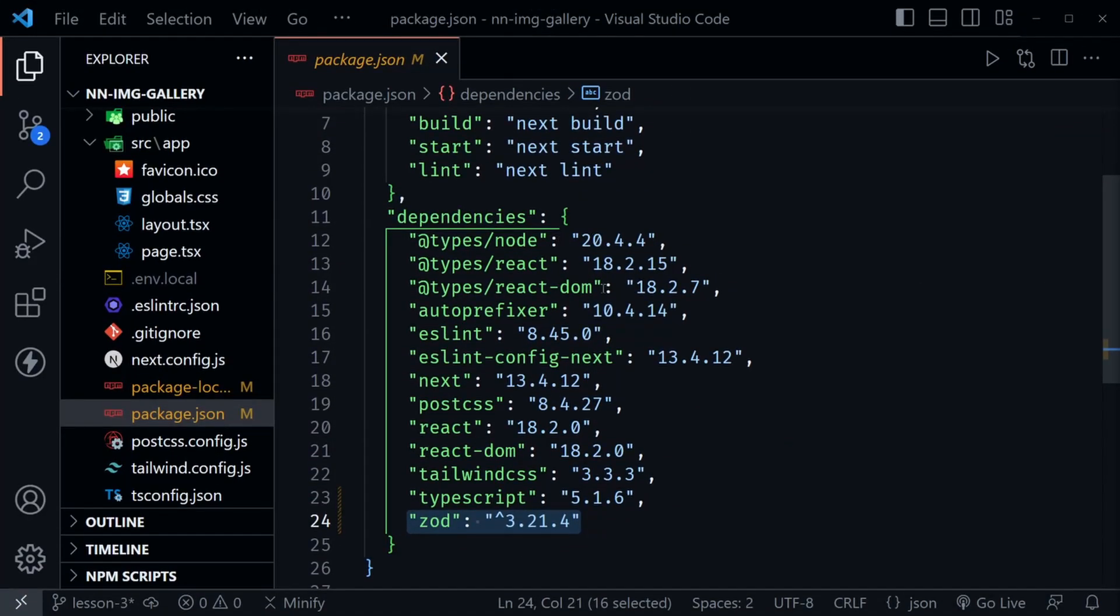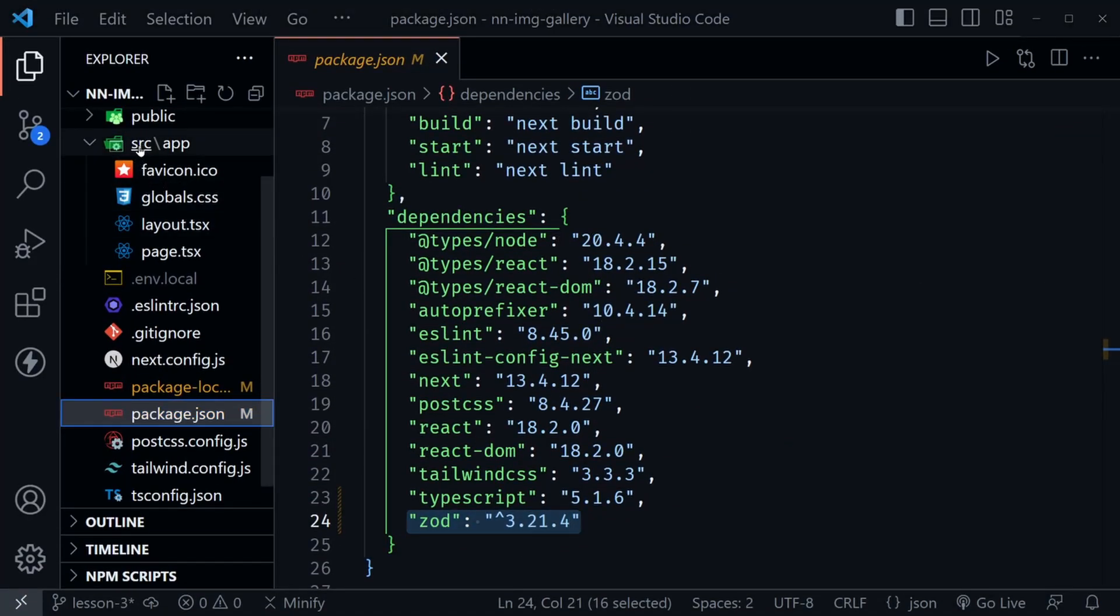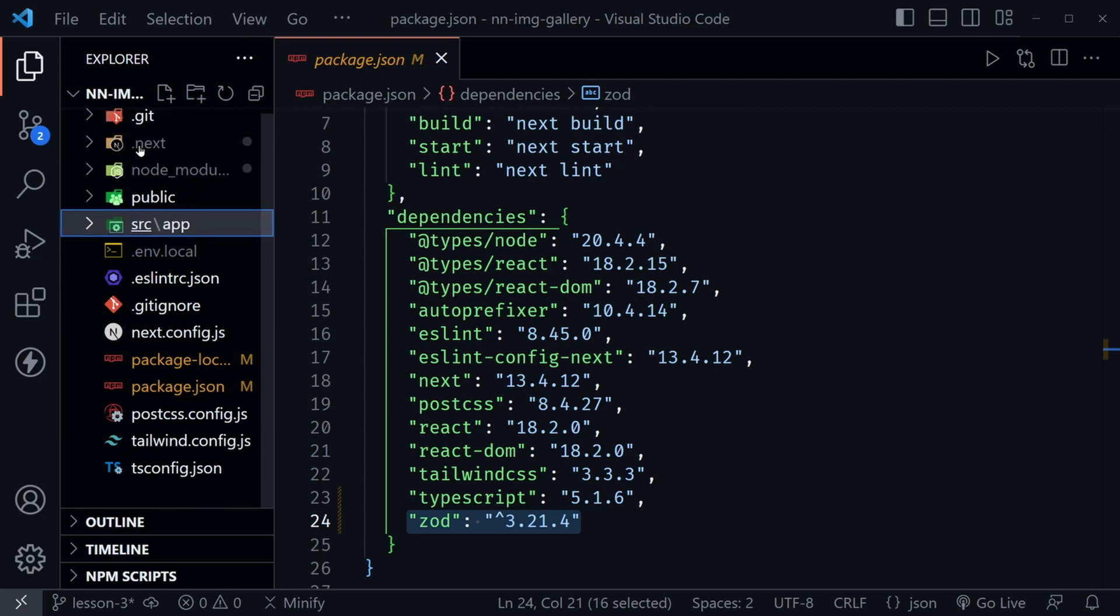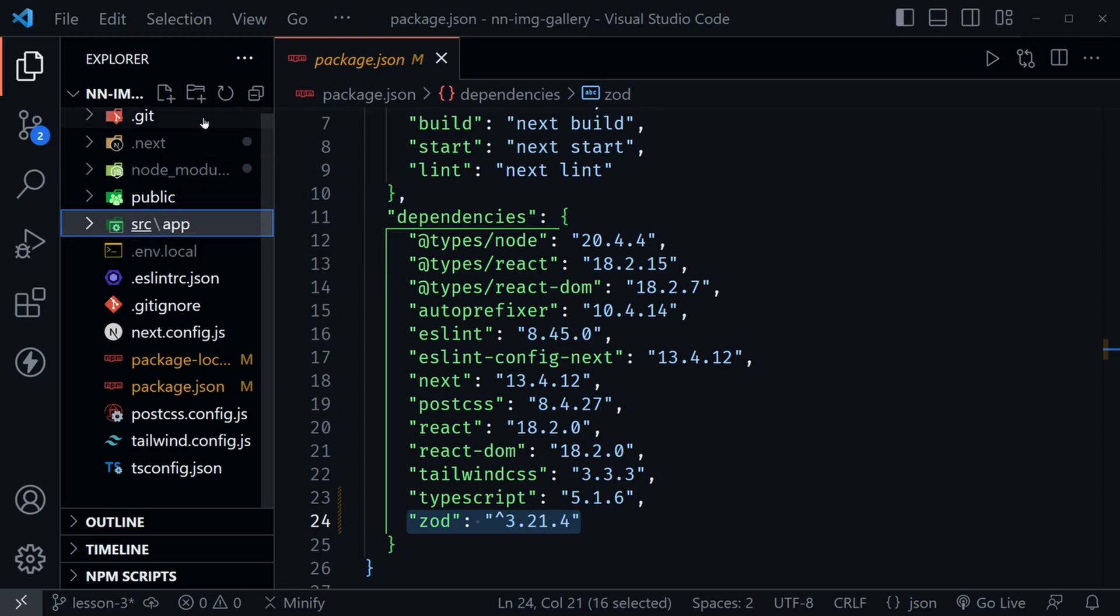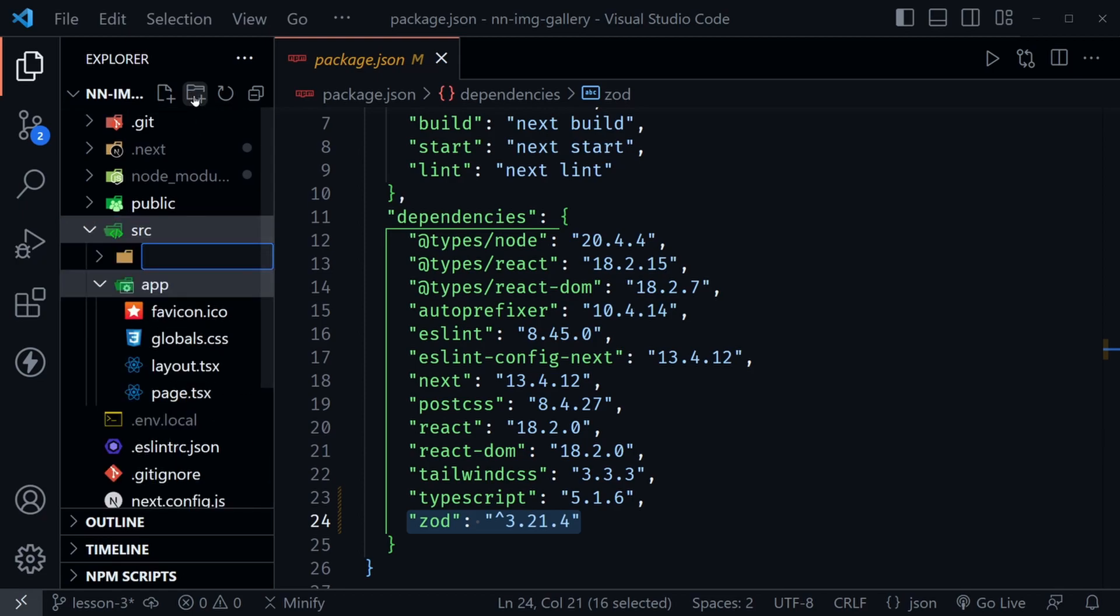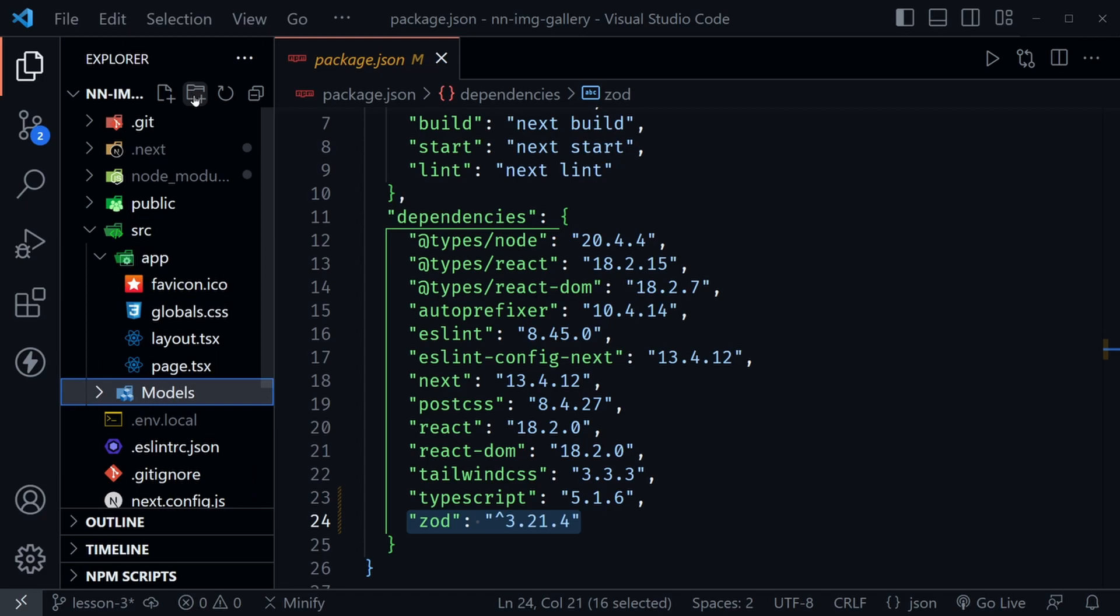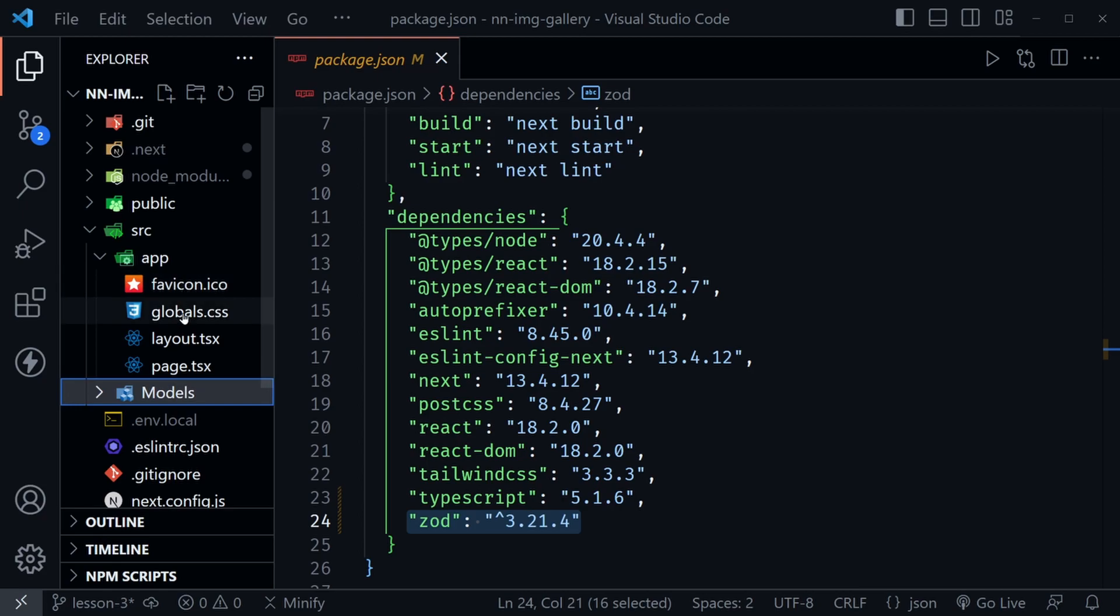Back in VS Code, let's click on the source directory. We want to create a new folder at that level, the same level as the app directory, inside the source directory but not inside the app directory. Once you've clicked on source, click on the new directory icon and let's name this models with a capital M. I guess you could use lowercase as well. I just chose to use the uppercase.